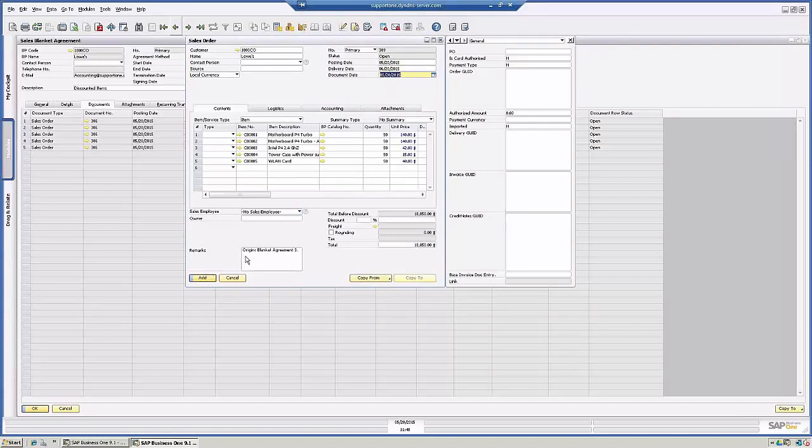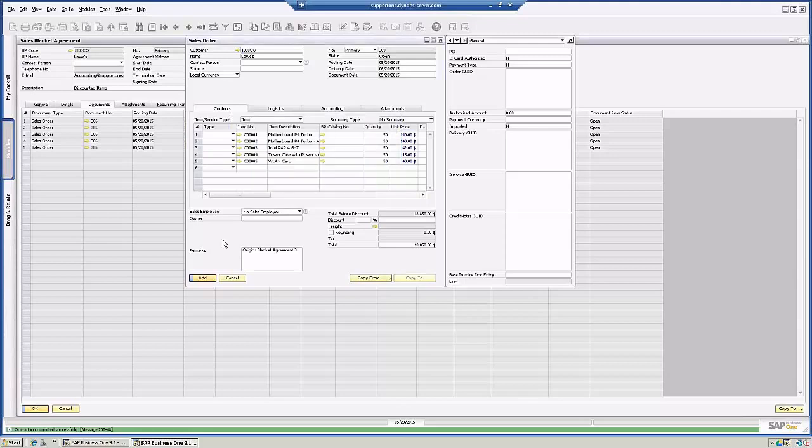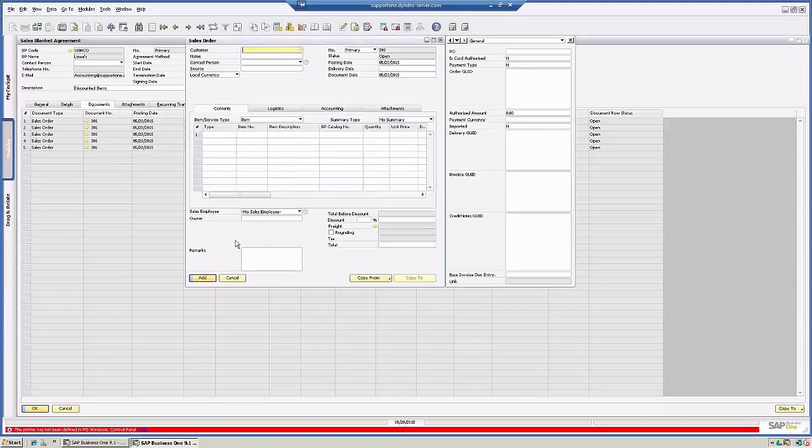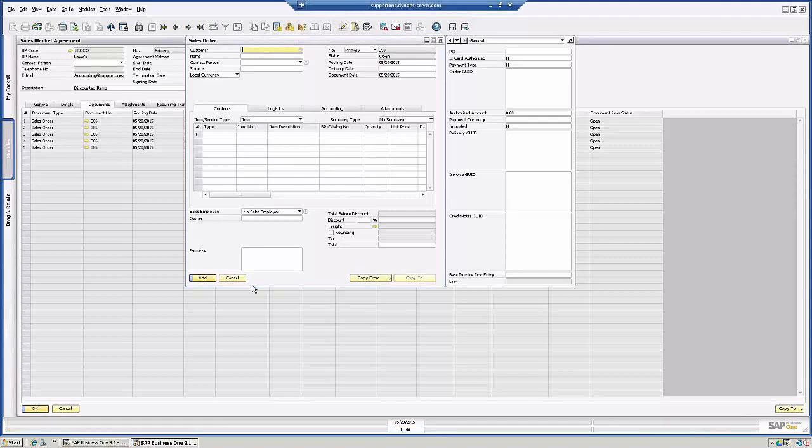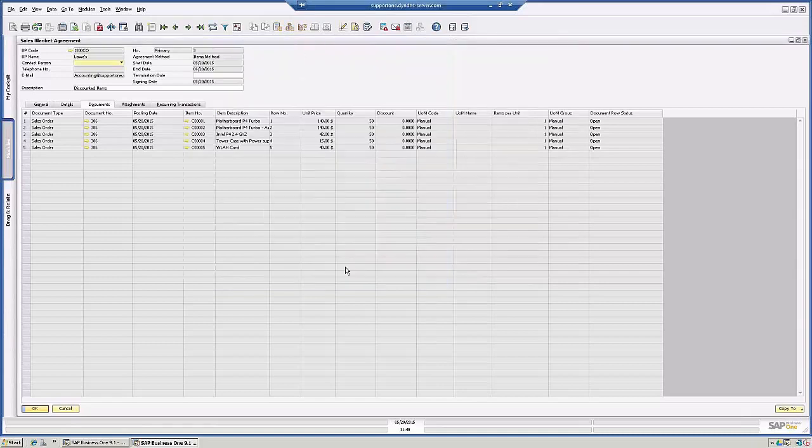And now you see in the remarks field here, the origin is blanket agreement three. Now the reason why I'm getting this error is because the document settings are having it print immediately. And since this is just a demo environment, I'm not going to print anything. The sales order has been added.